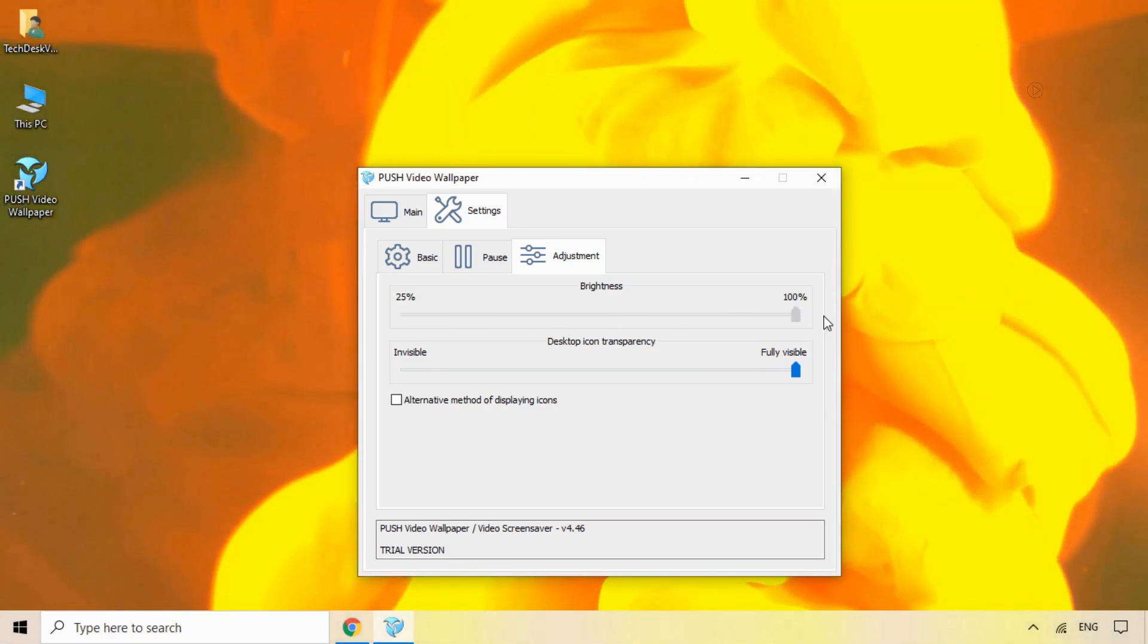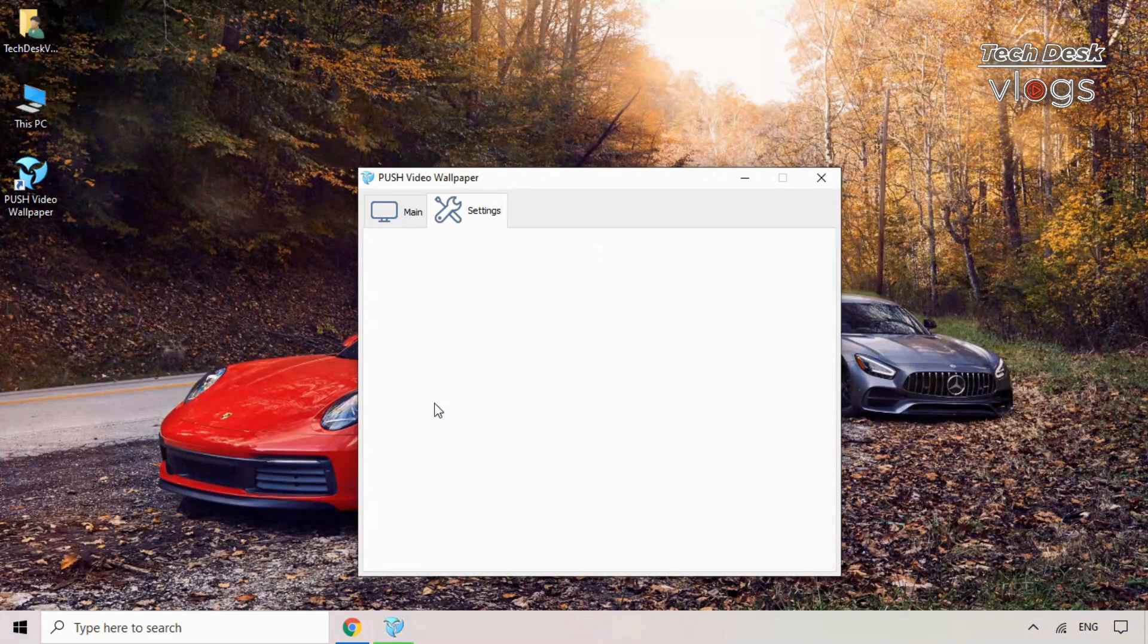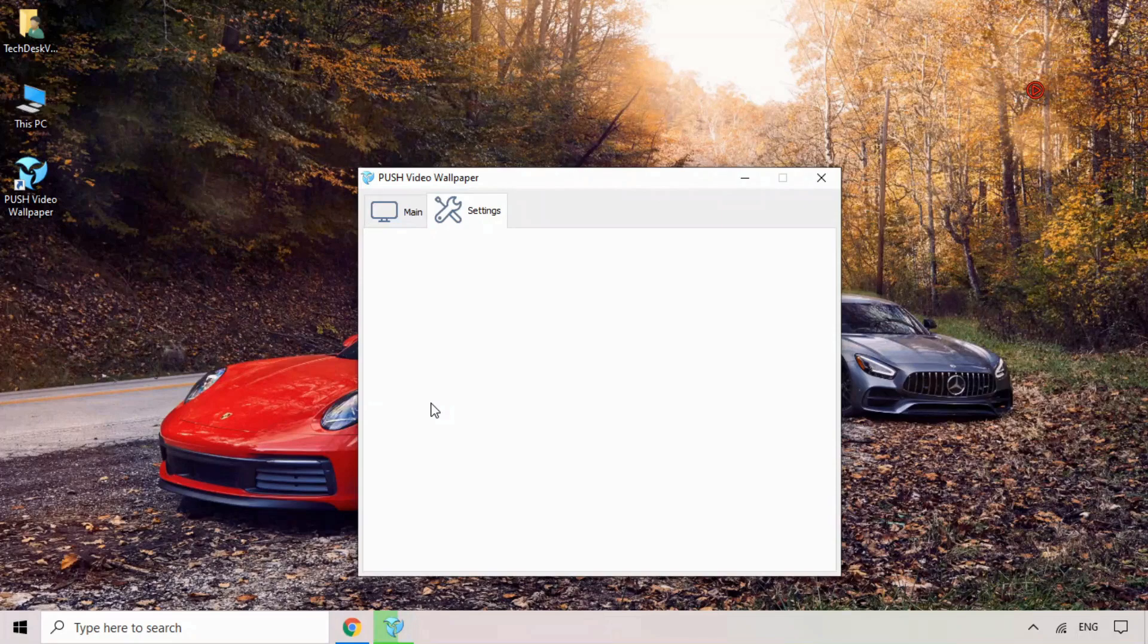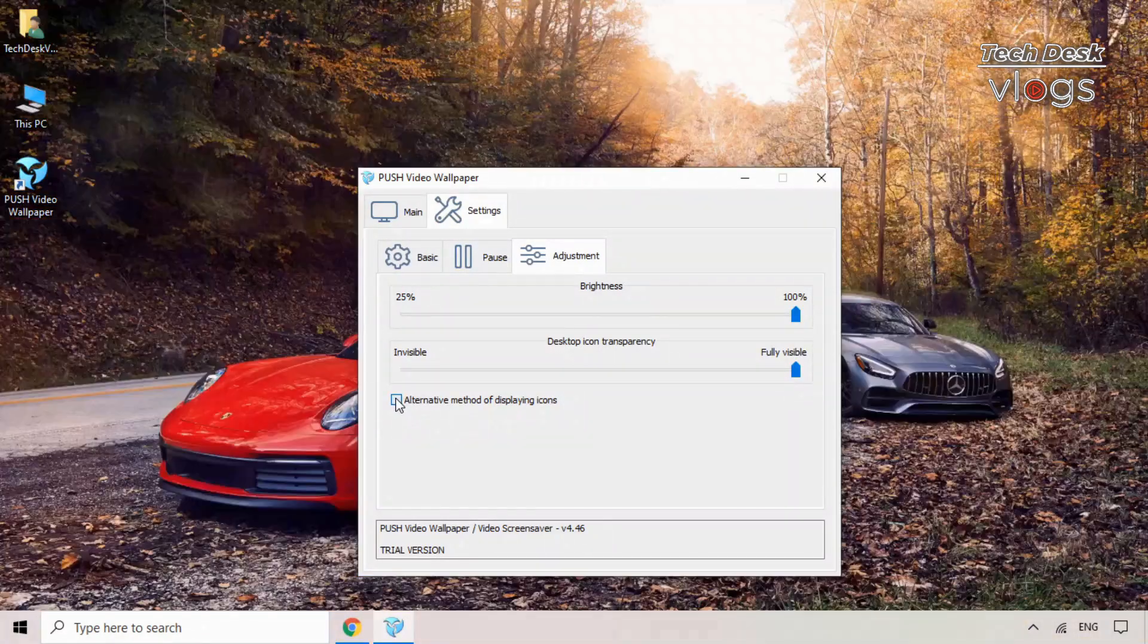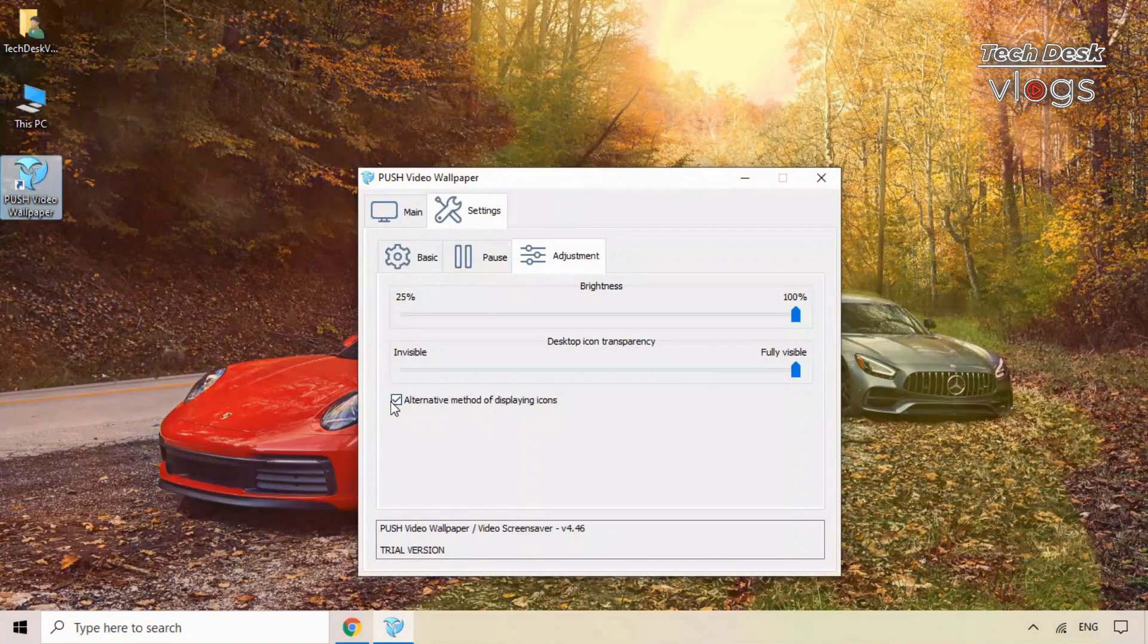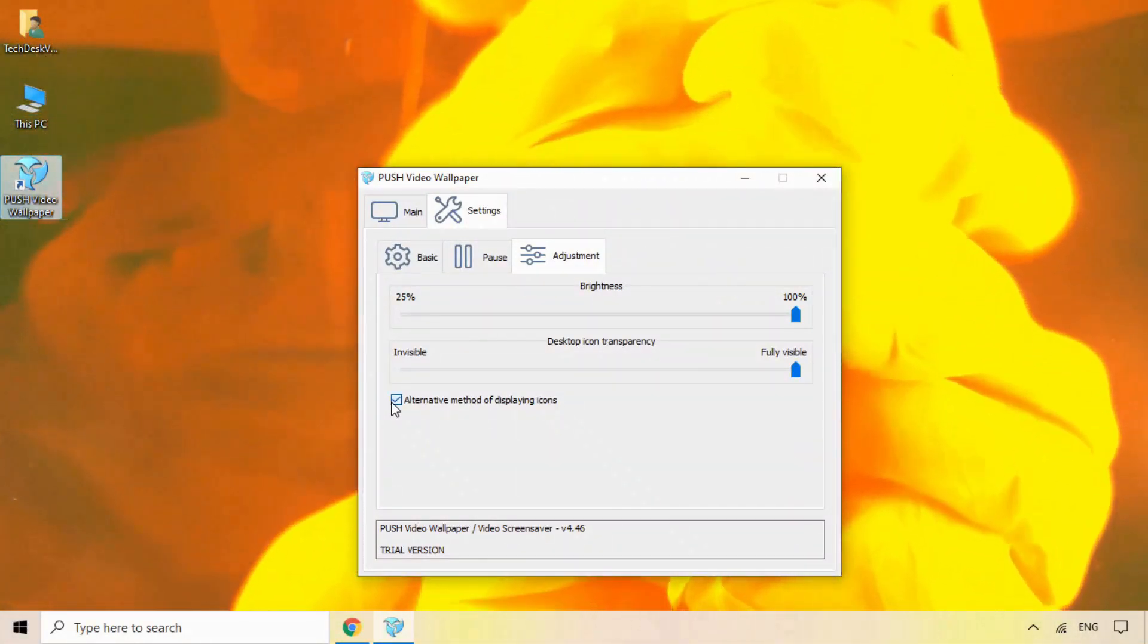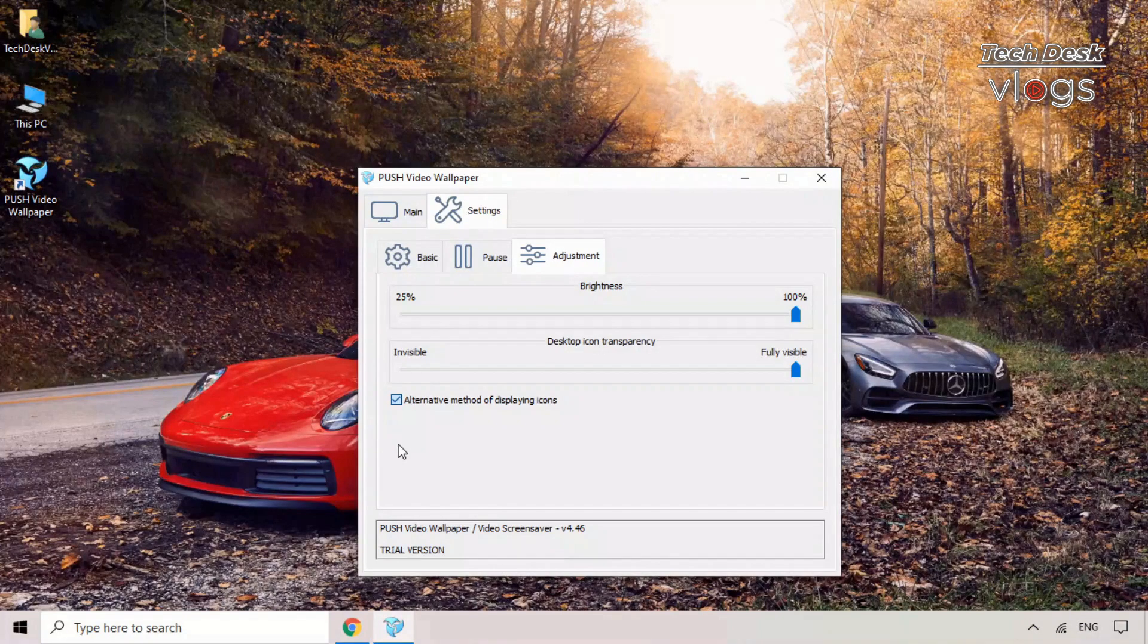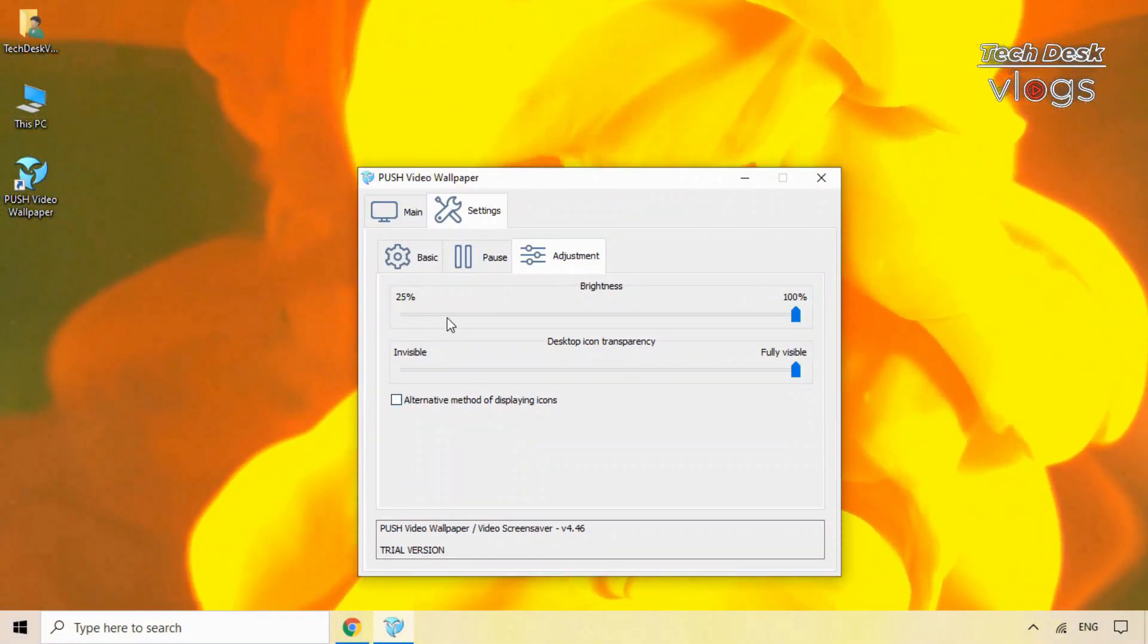Here is the alternate method of displaying icons. Here is the options.